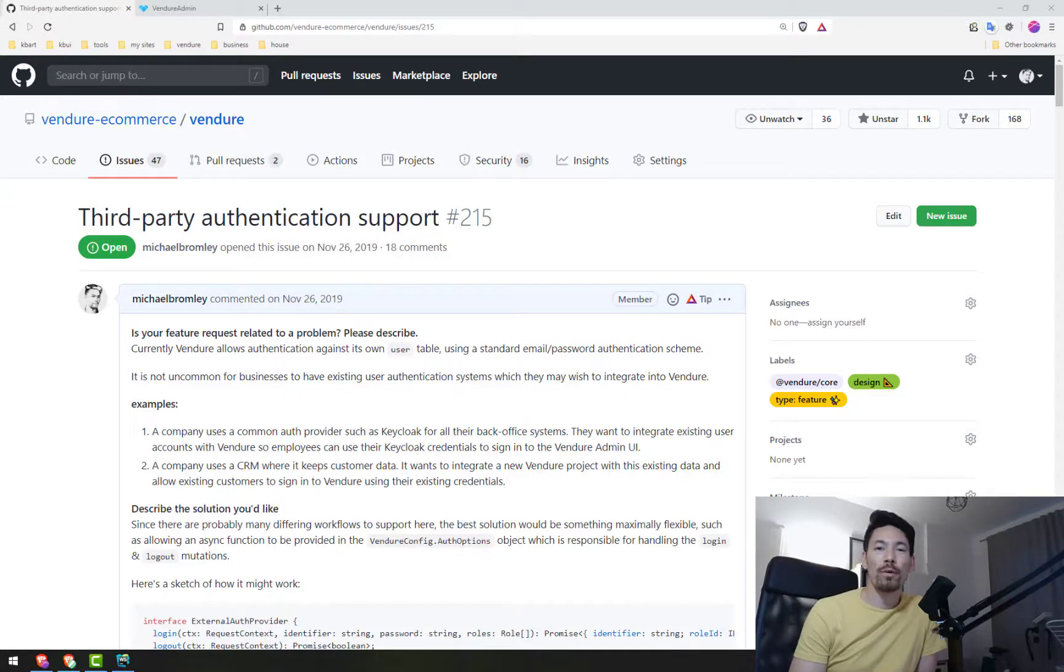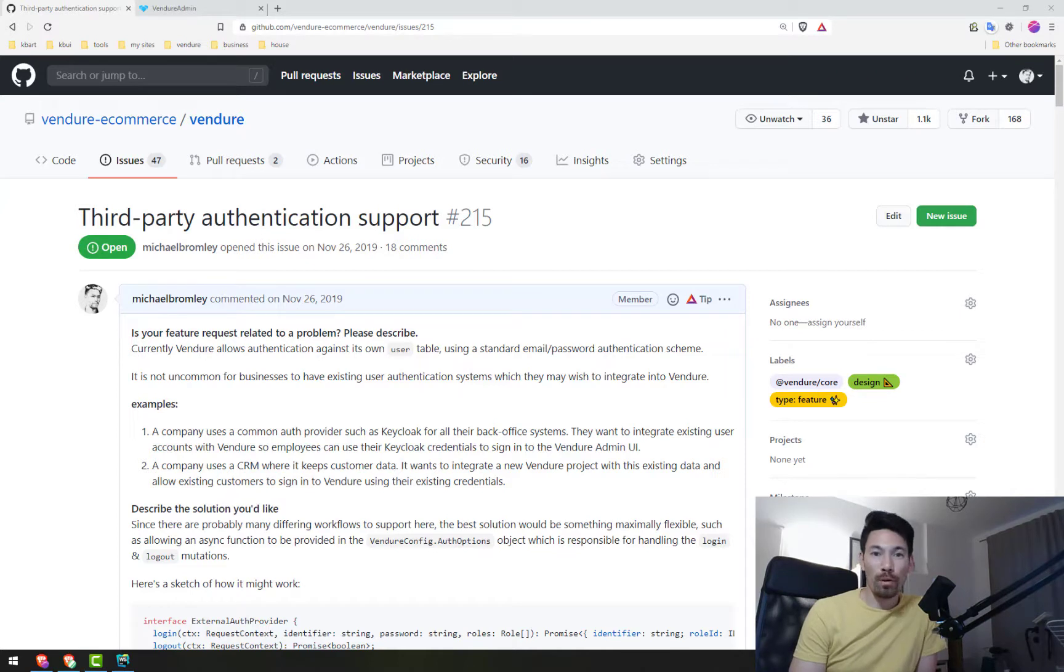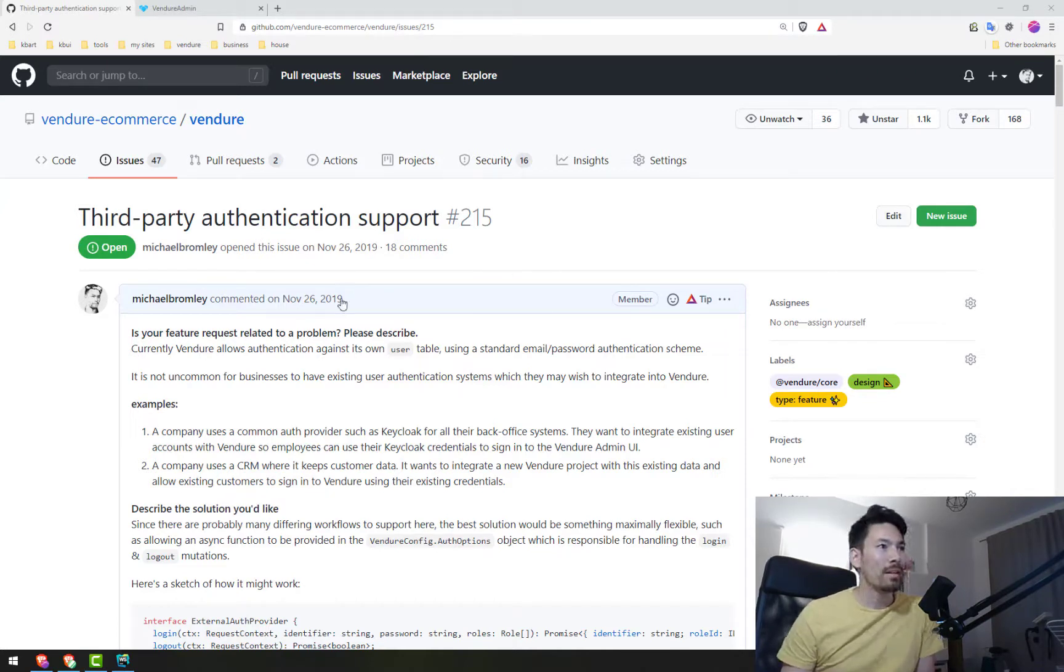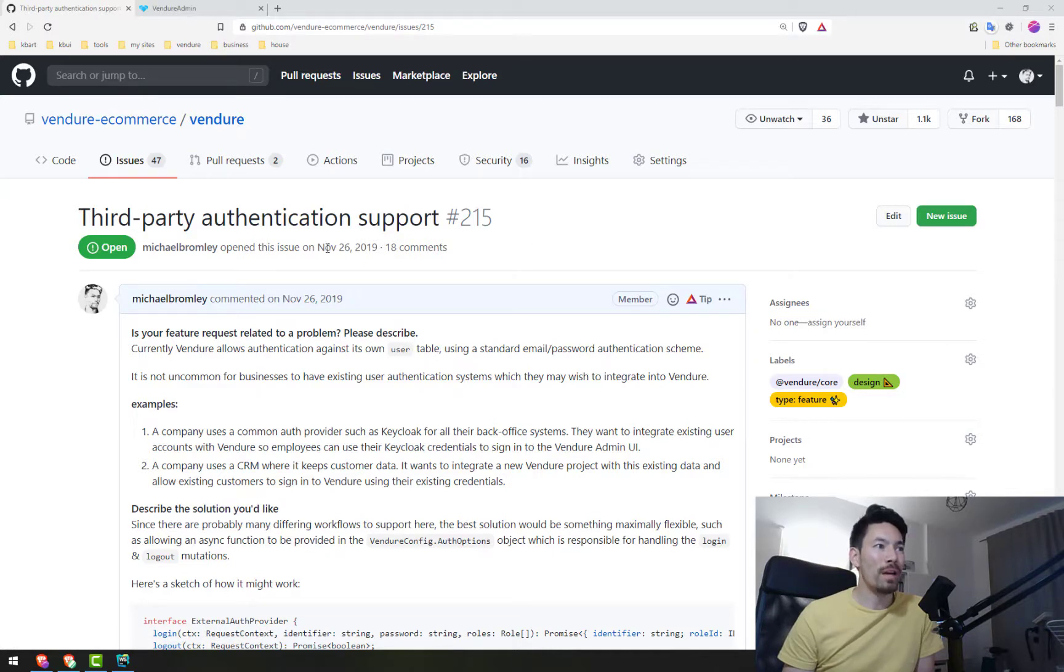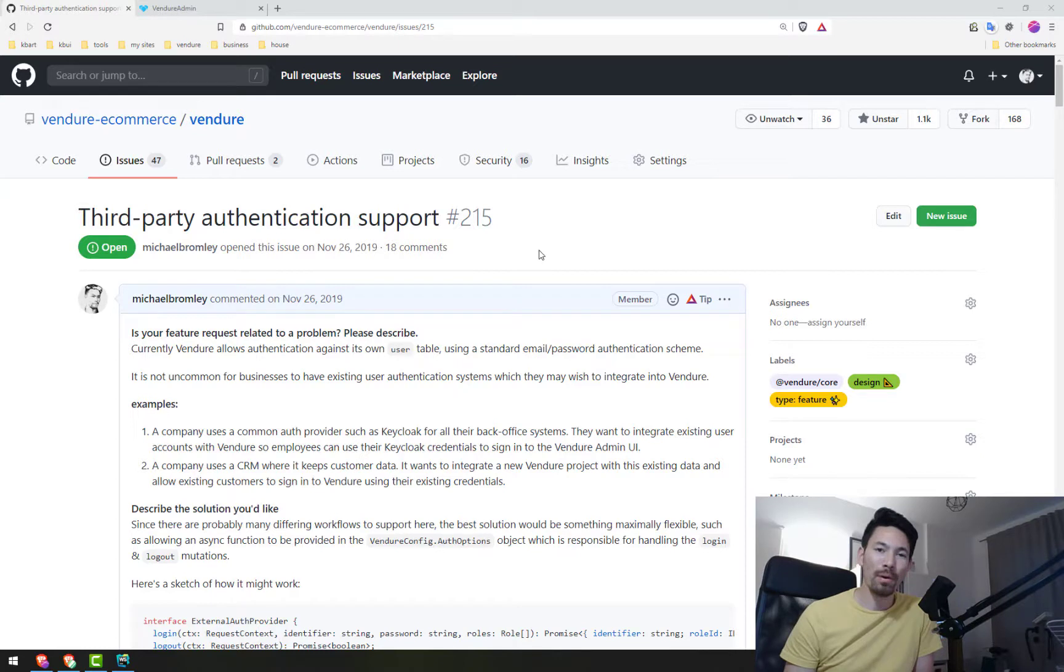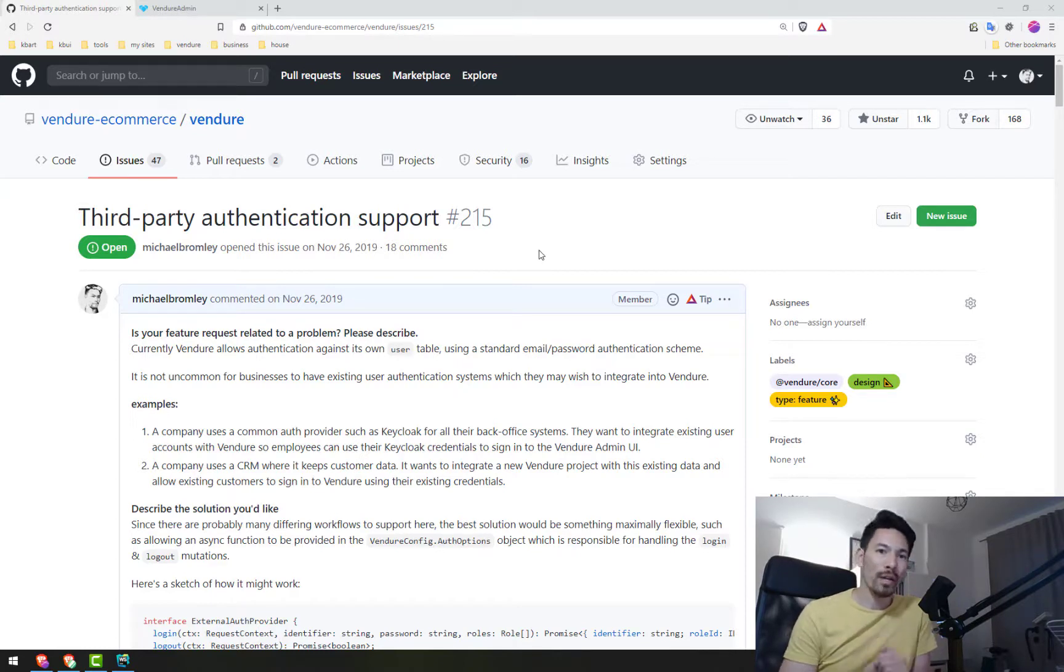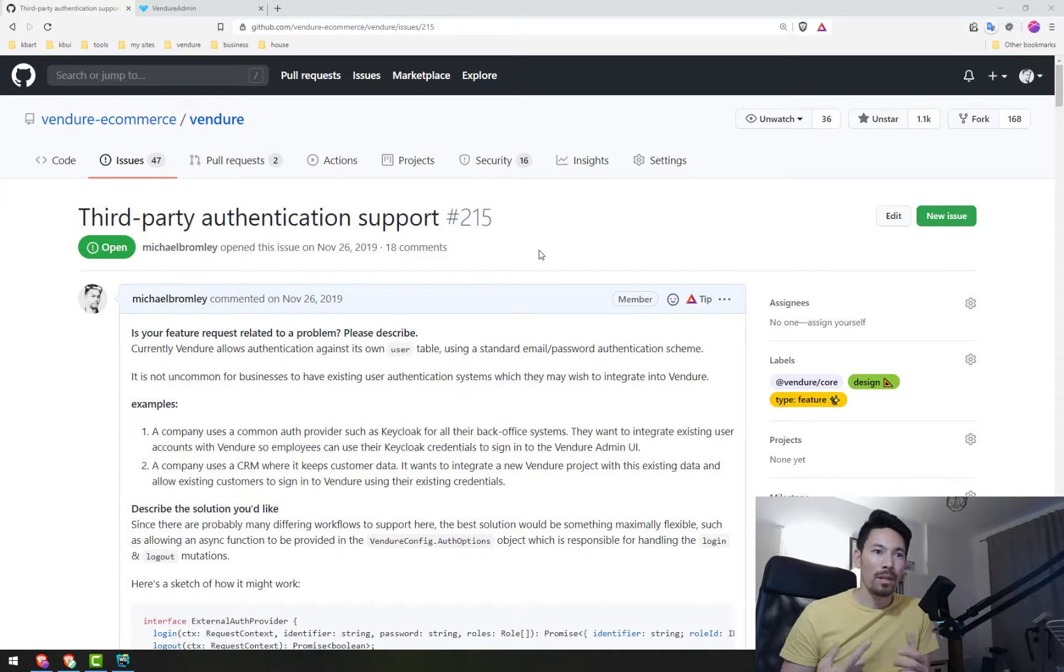Hi there, I want to give you a quick update on a feature I've been working on recently, which is a big one for Vendure. It's right here, issue 215. It's been open since November last year and it is all about third-party authentication support. That's things like social login with Google, Facebook, GitHub, or whatever support for JSON web token or Auth0 single sign-on, all that kind of stuff.